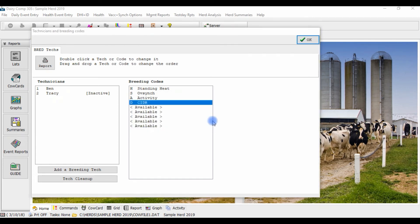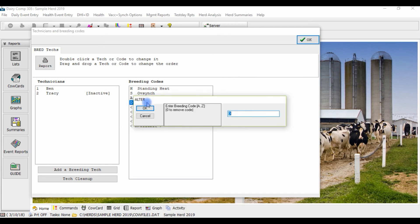If you need to delete a code, double-click on the code to be removed, enter in zero in the breeding code field, and click Yes.